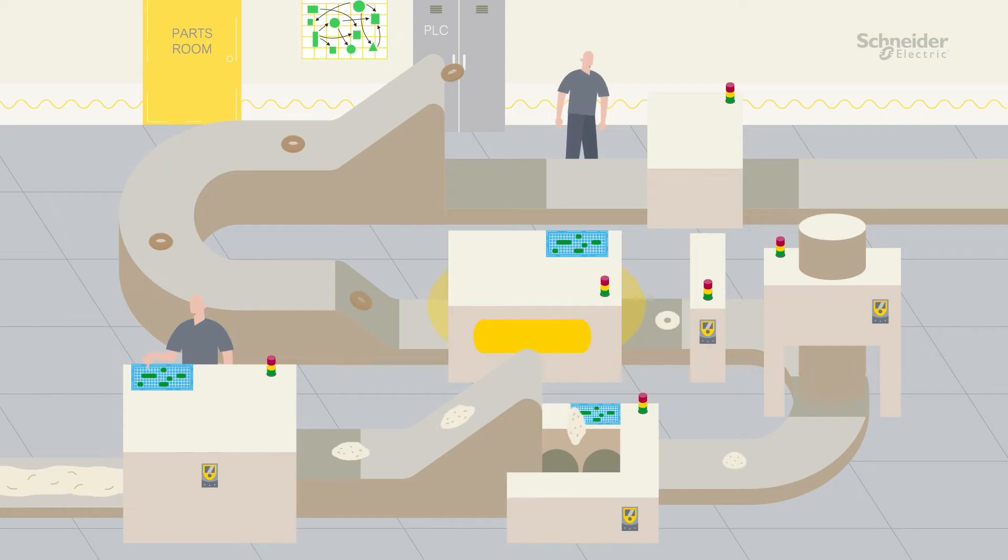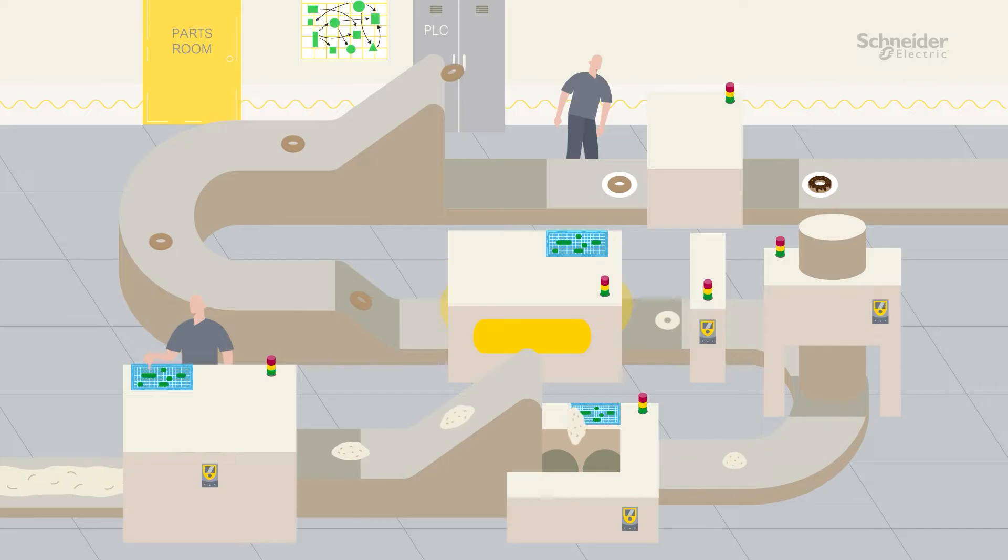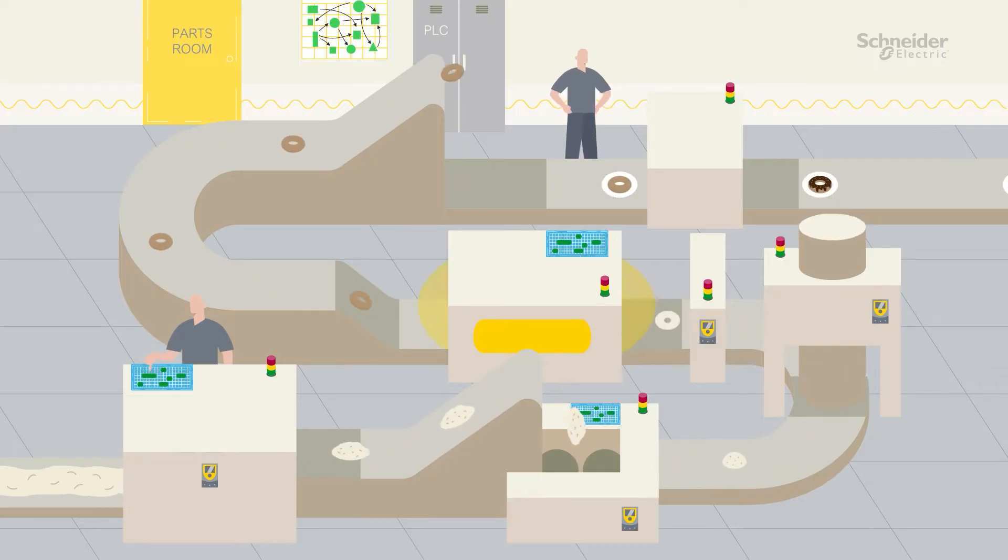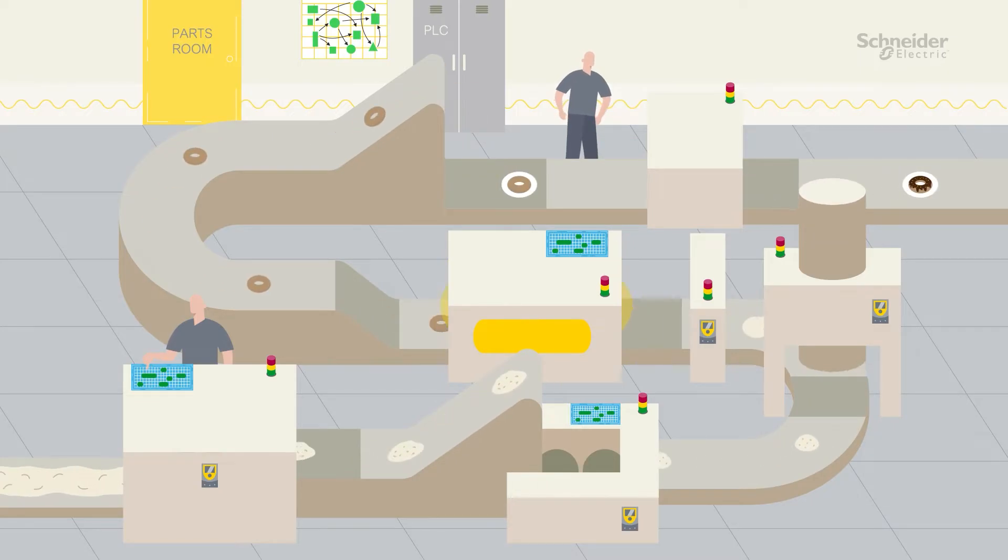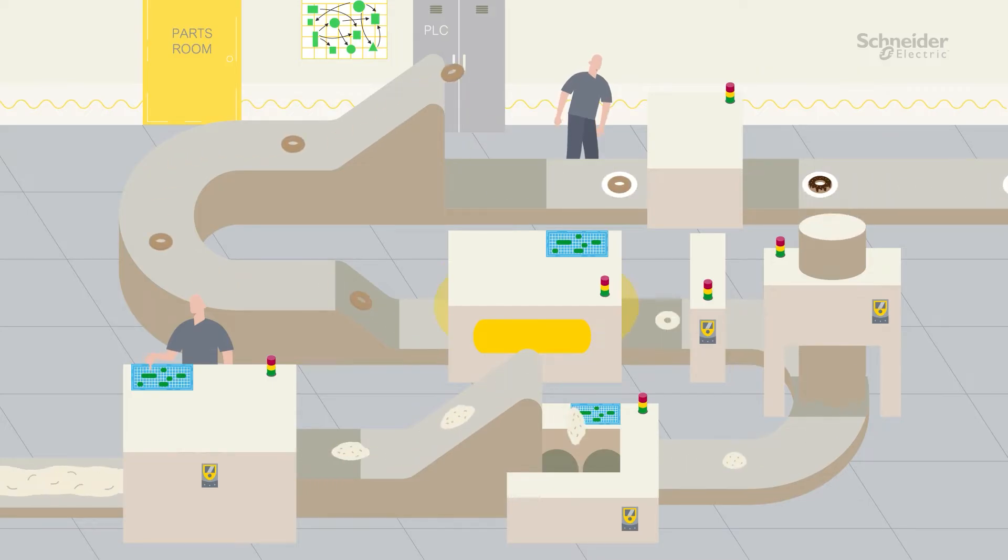Industrial operations are a complex mix of systems that must work together in harmony to keep your business running smoothly. These systems are often a mix of different types of equipment, old and new, each with different functions.